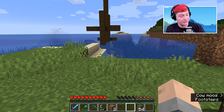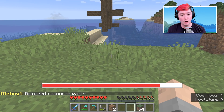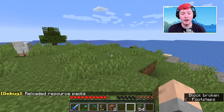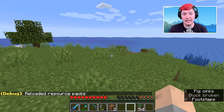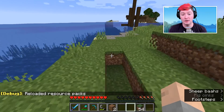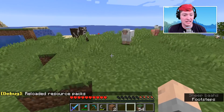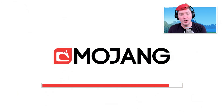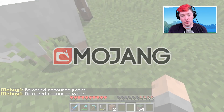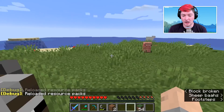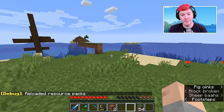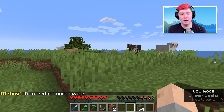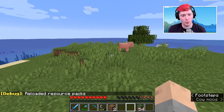F3+T will reload whatever resource pack you are working with right now. So if you're in the middle of editing a resource pack and changing things live, all you have to do is hit F3+T and it will reload the resource pack so you can see those updated textures.